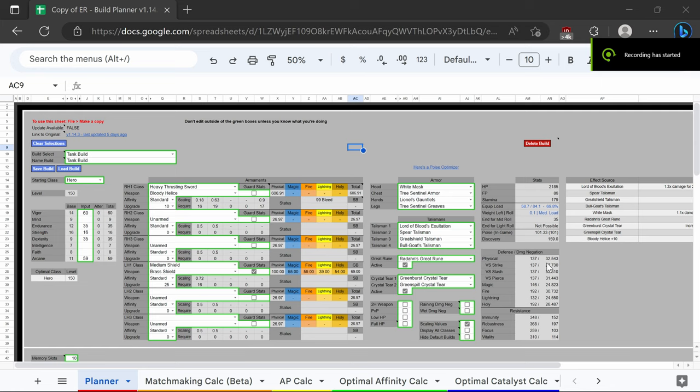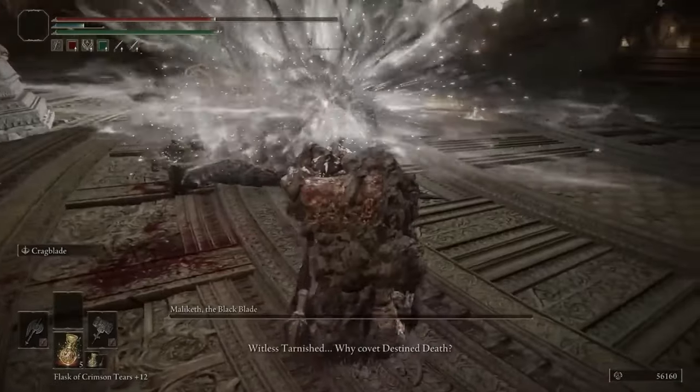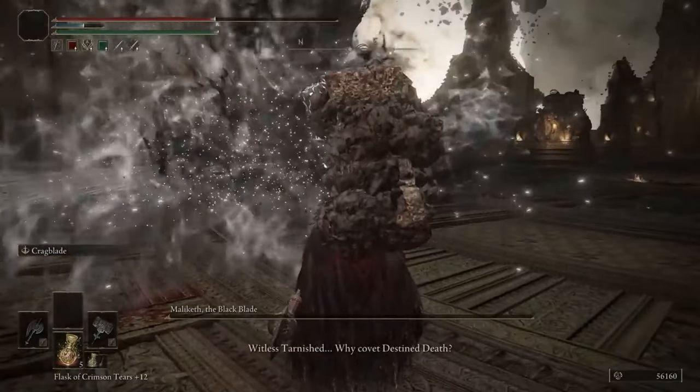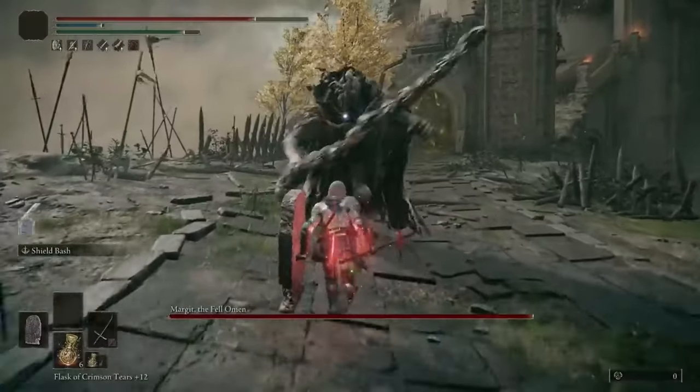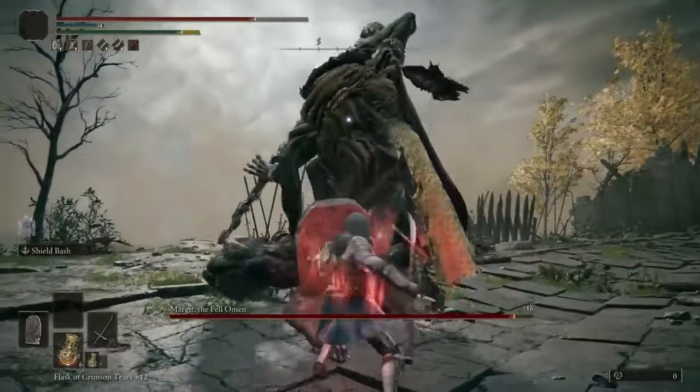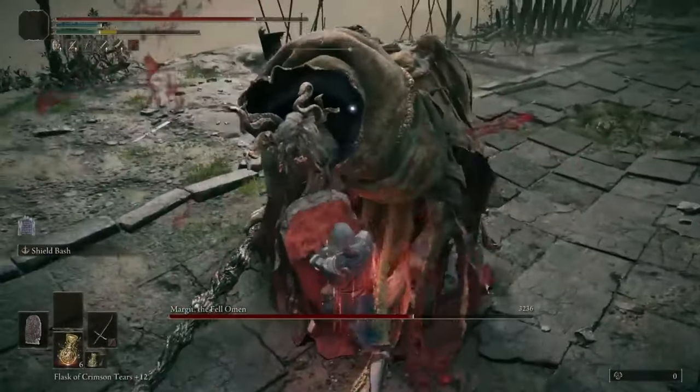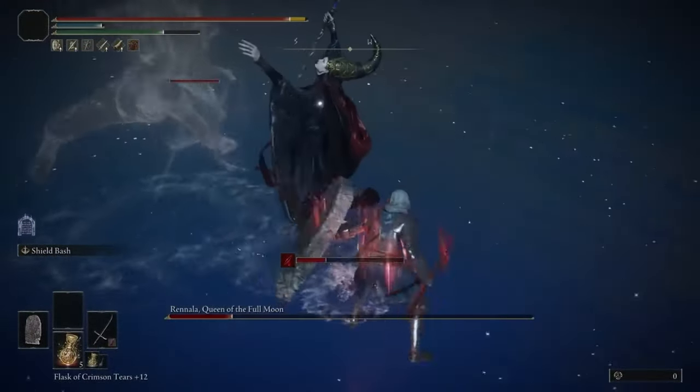Today we're going to be critiquing the five best builds in Elden Ring for 2023. Coming in at number five, we have tank builds. Can't deny their effectiveness against almost every enemy in the game, including bosses.